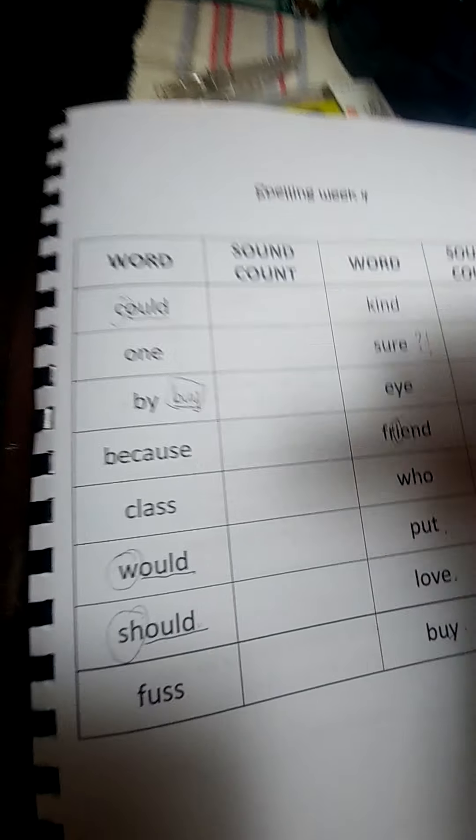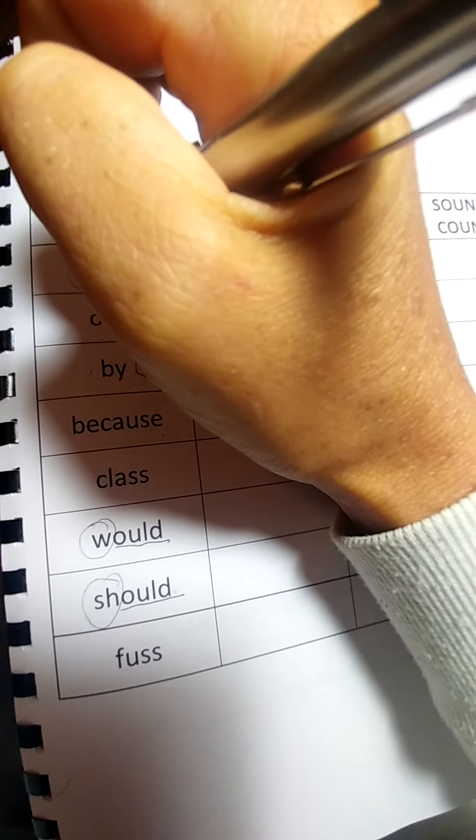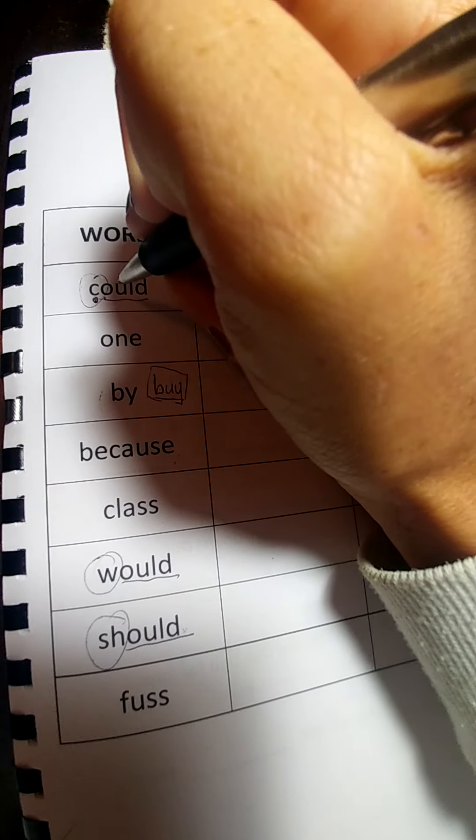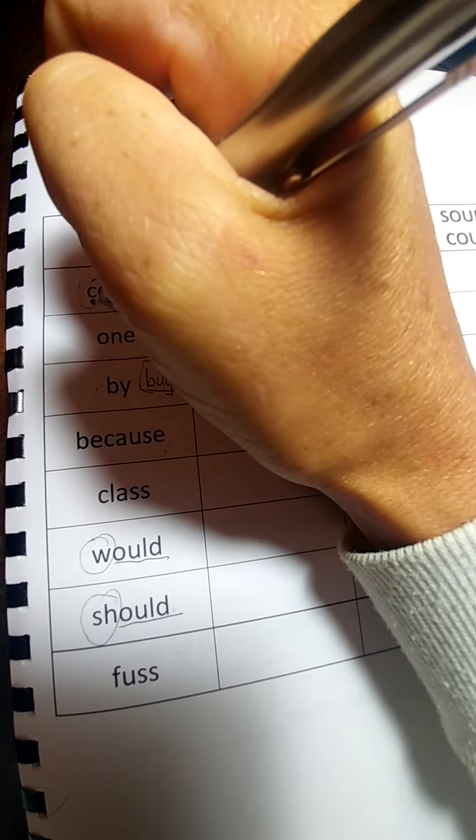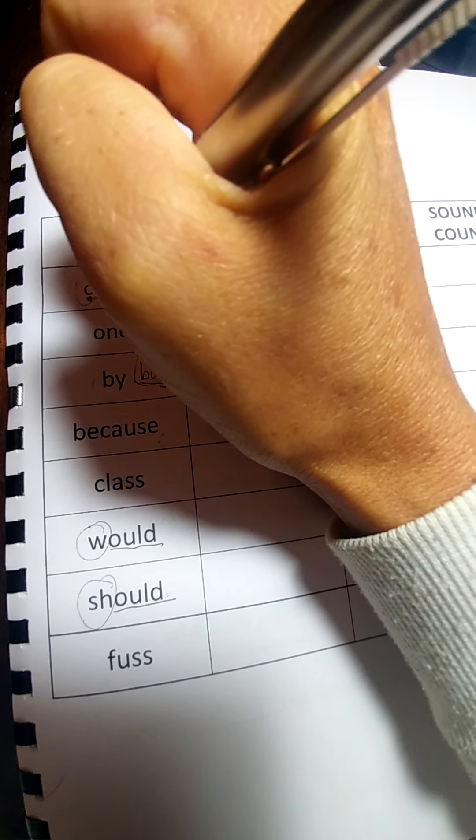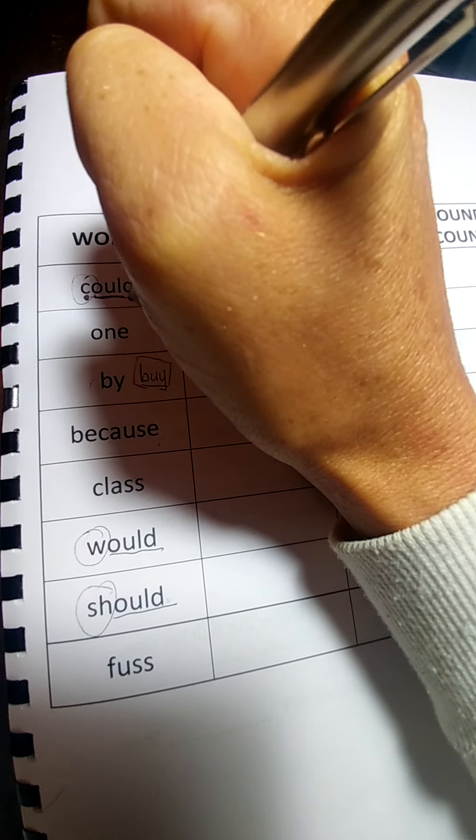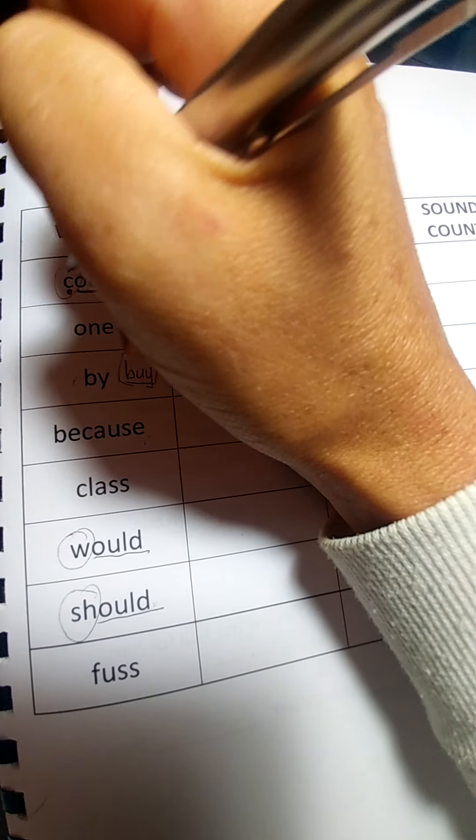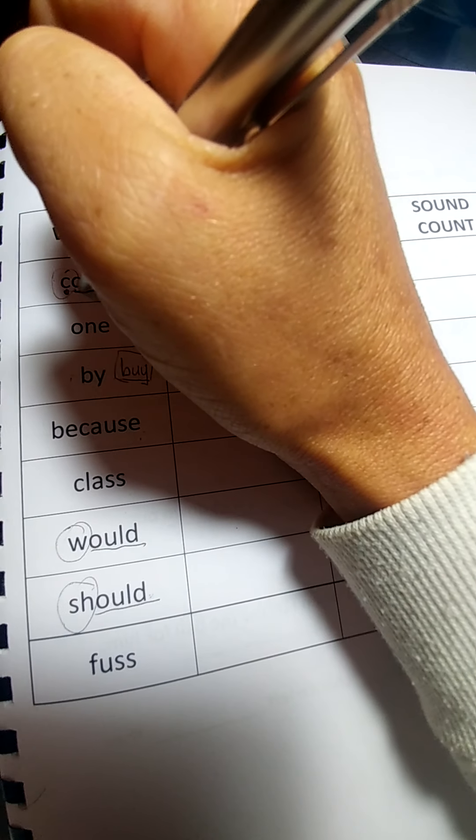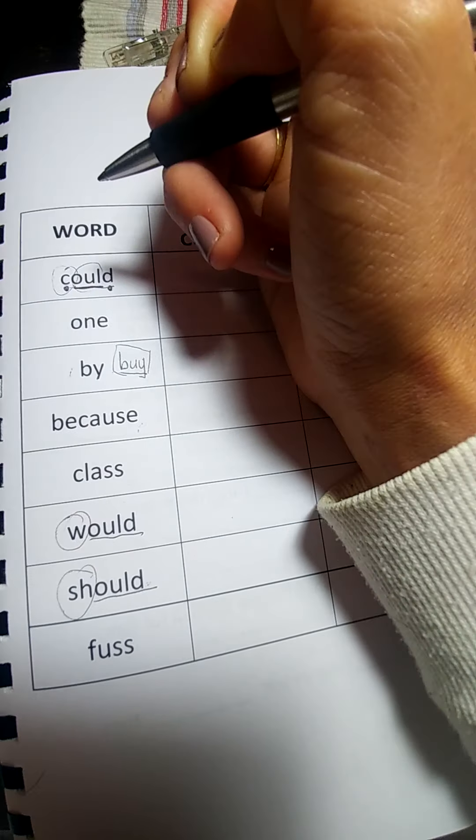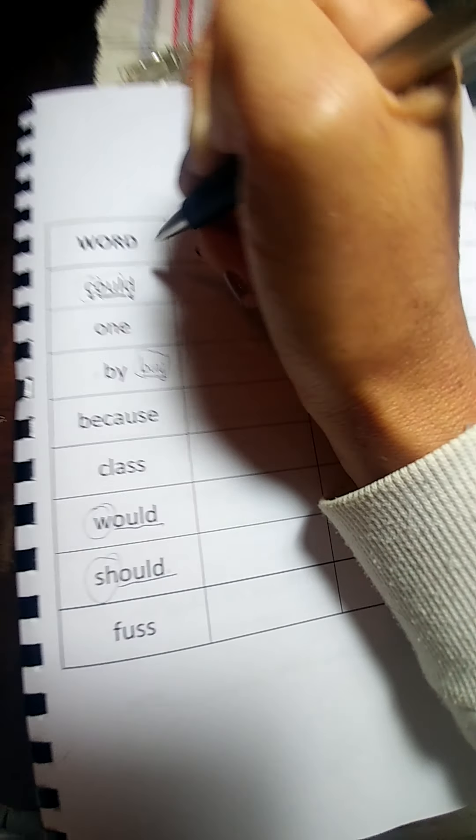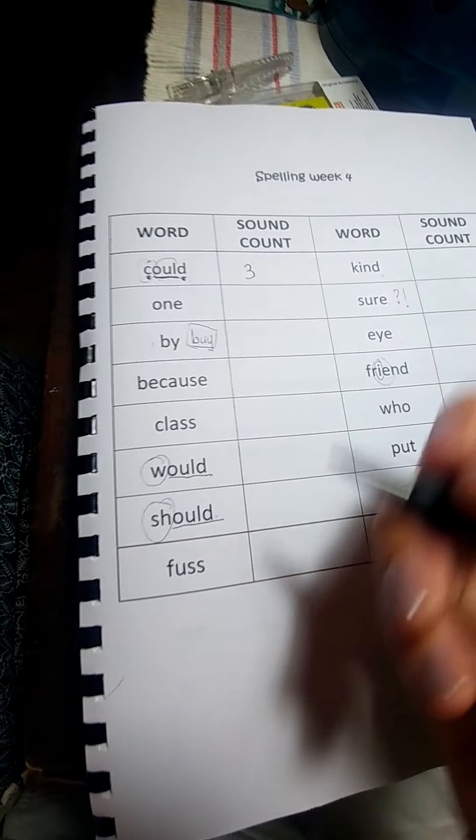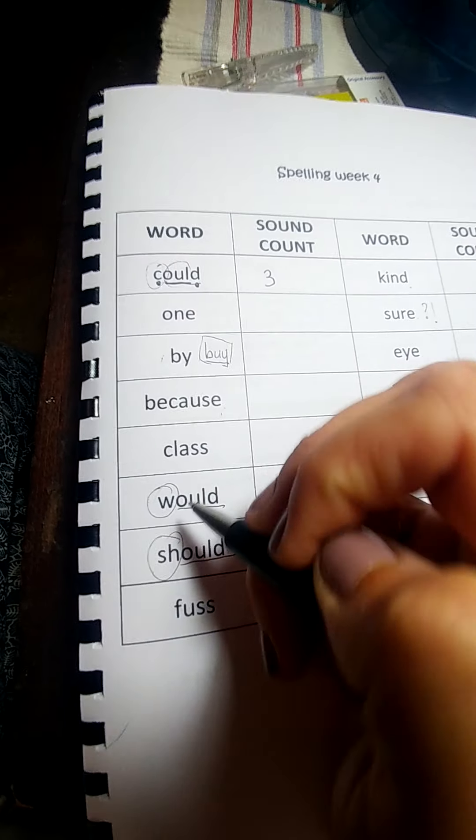So let's look at the sound counts. K is a sound. U-D. Which means that O-U-L is one sound. Could. All we hear is the K and the D. The O-U-L makes a U. Could. That is three counts. Which means it'll be the same for these ones.